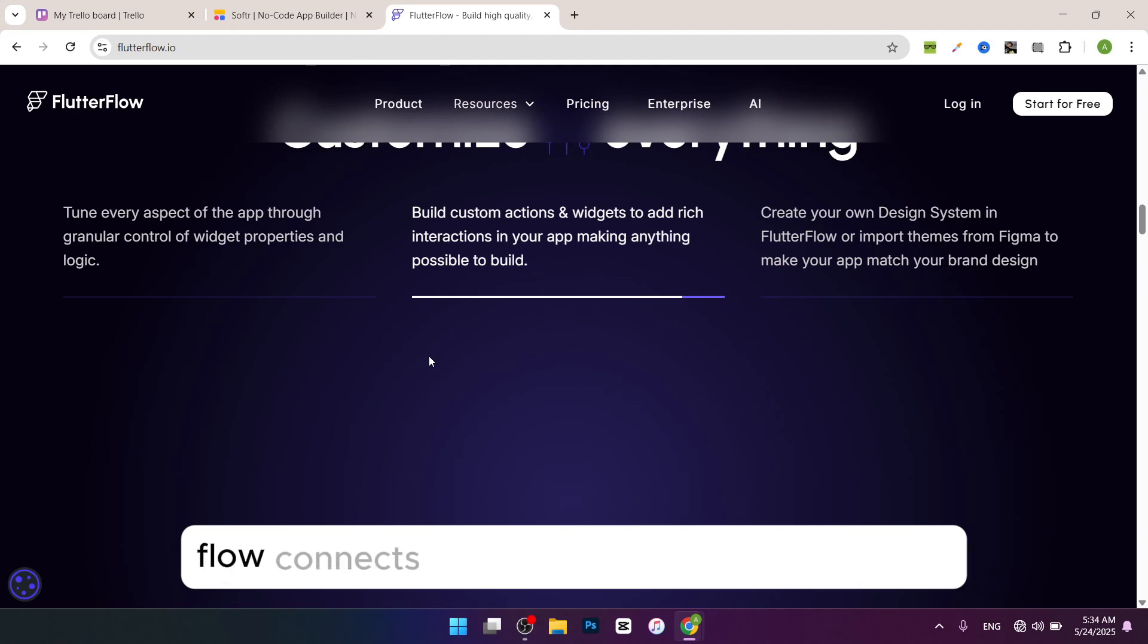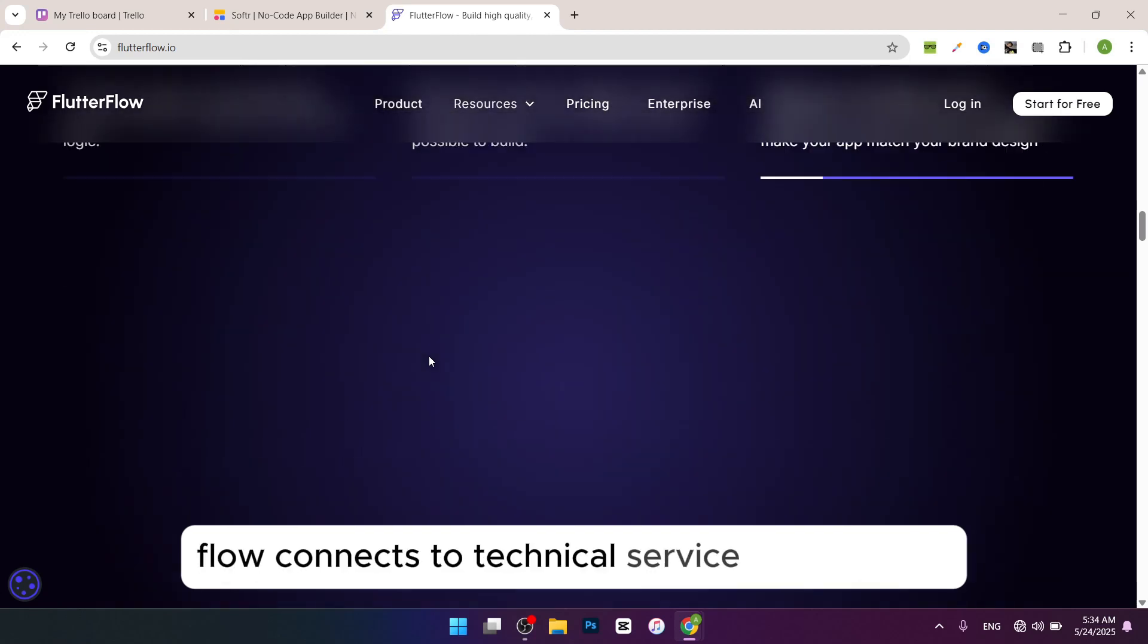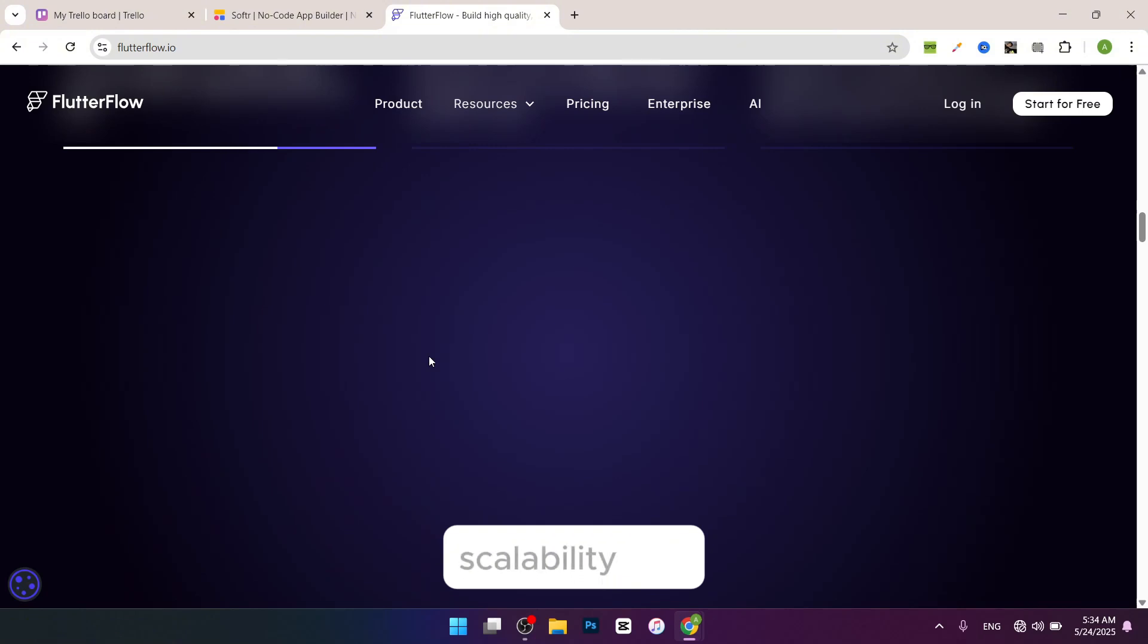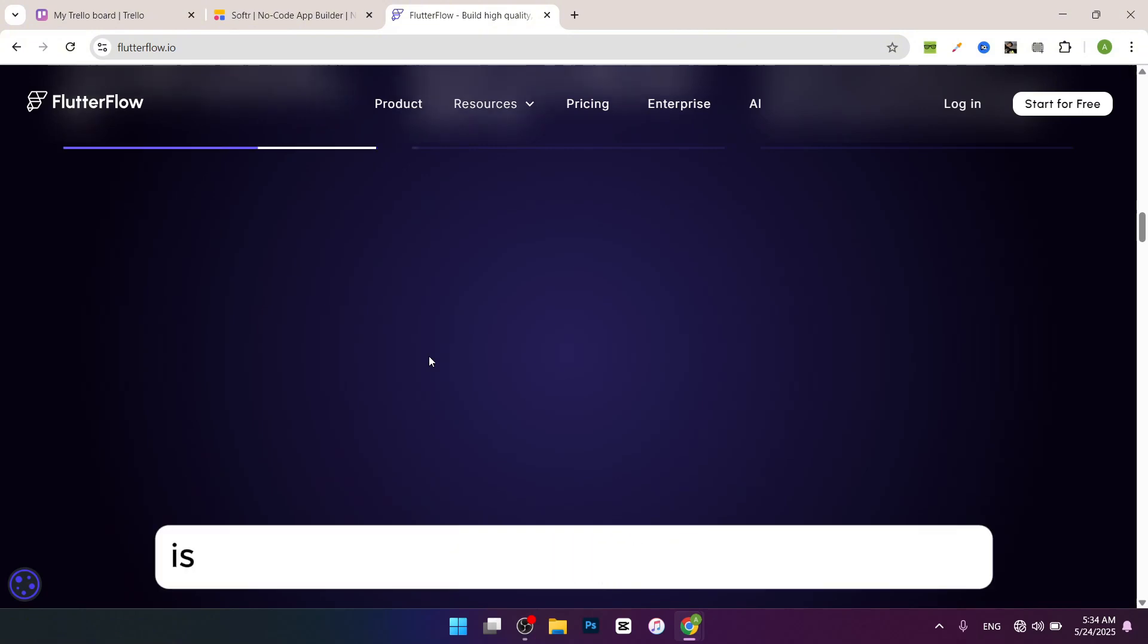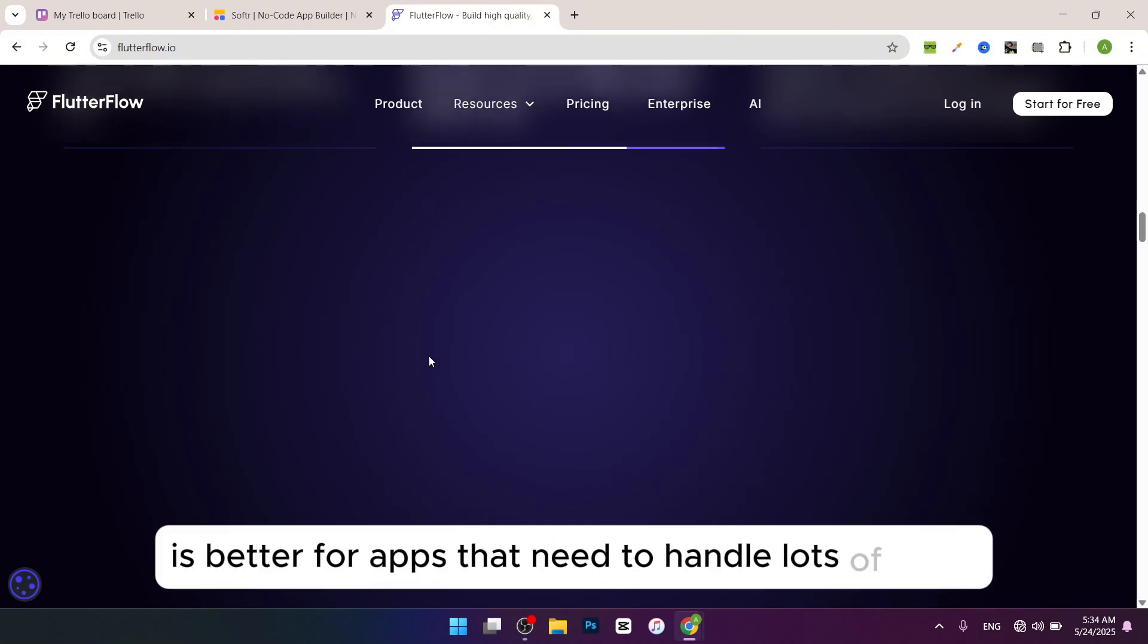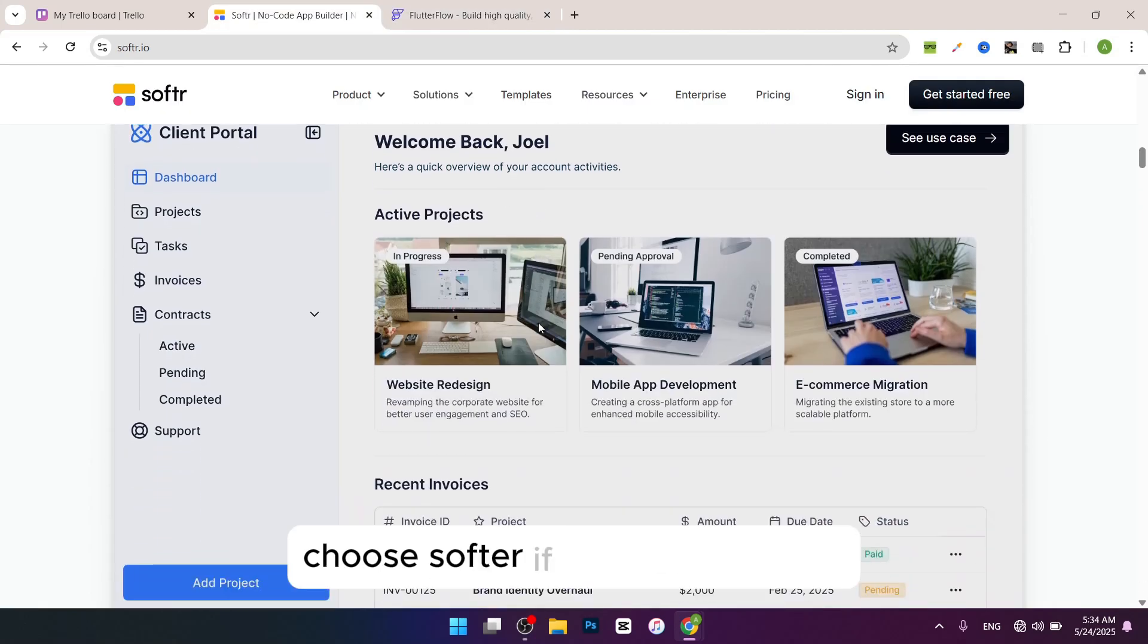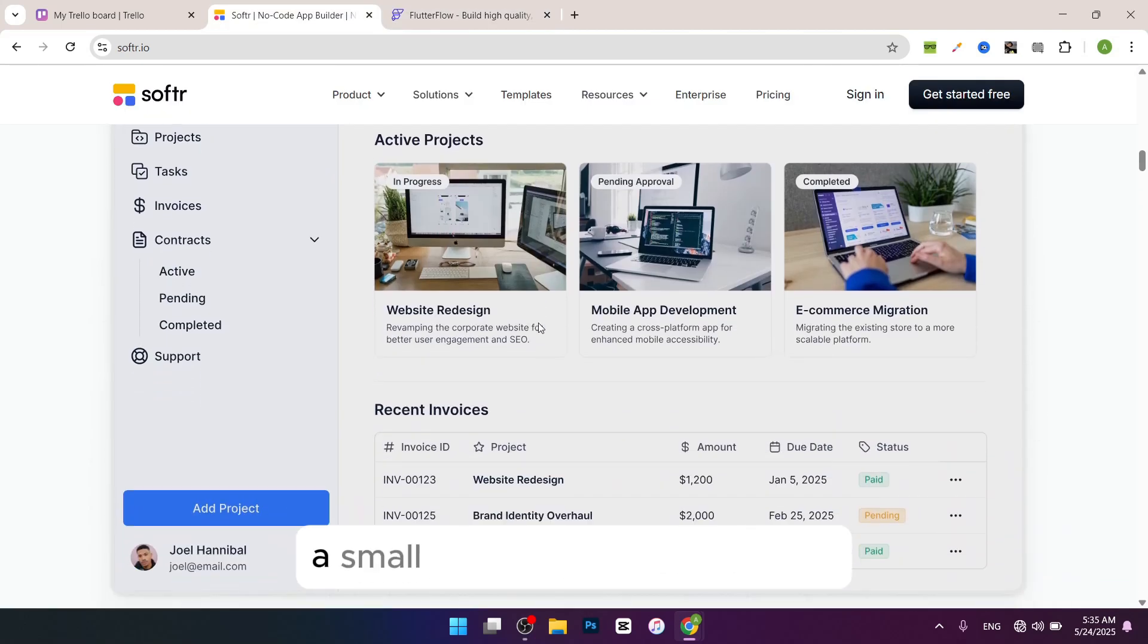Scalability: Flutter Flow is better for apps that need to handle lots of users or complex features. So which is the best? Choose Software if you're a beginner, a small business, or non-technical user who wants to quickly build a simple website, web app, or portal without much hassle.